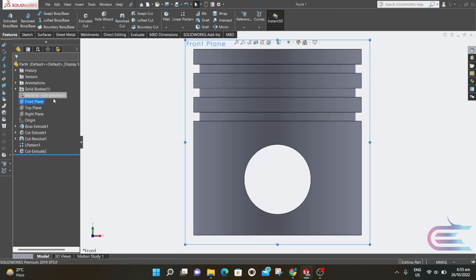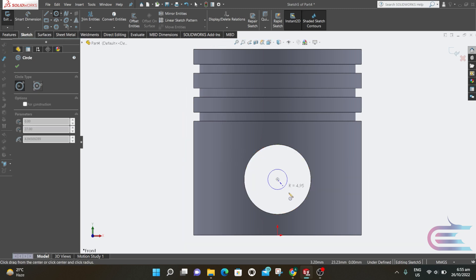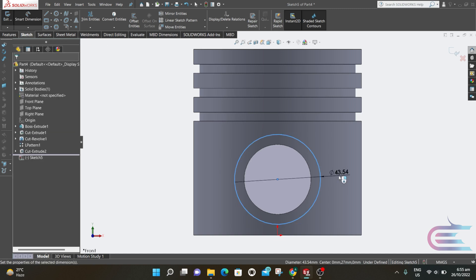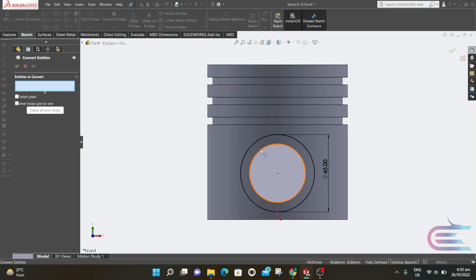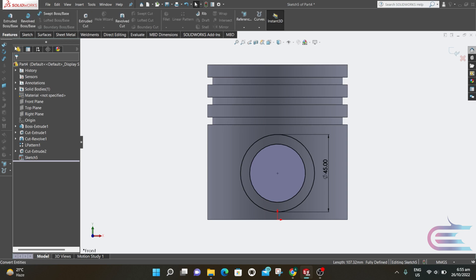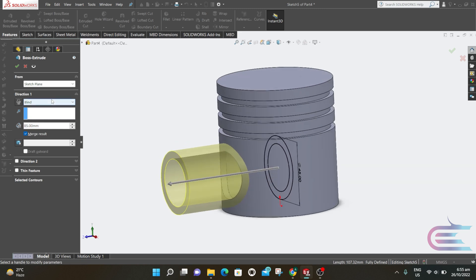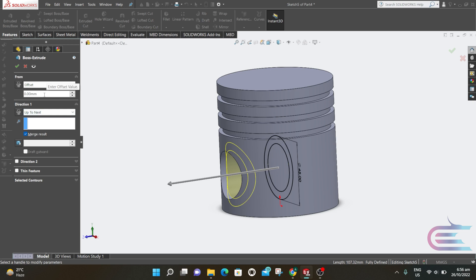Right-click over the front plane, select Normal To, then select Sketch. Go to Circle and draw a circle at the center of the previous circle — the diameter is 45mm. Now select Convert Entities and select the previous circle, click OK. Go to Features, select Extrude Boss/Base, select Up To Next, then select Offset From — the distance is 19mm. Click OK.